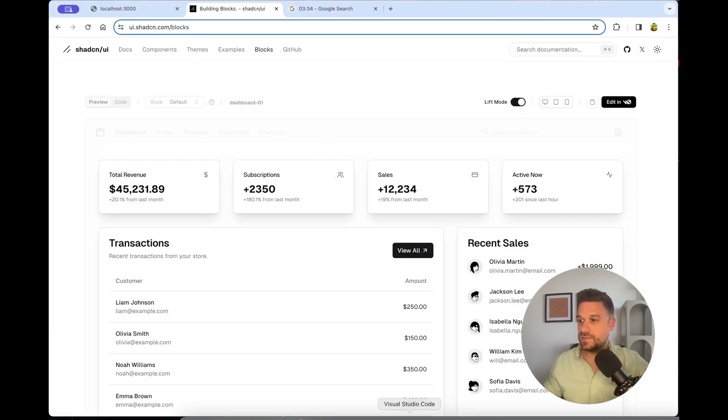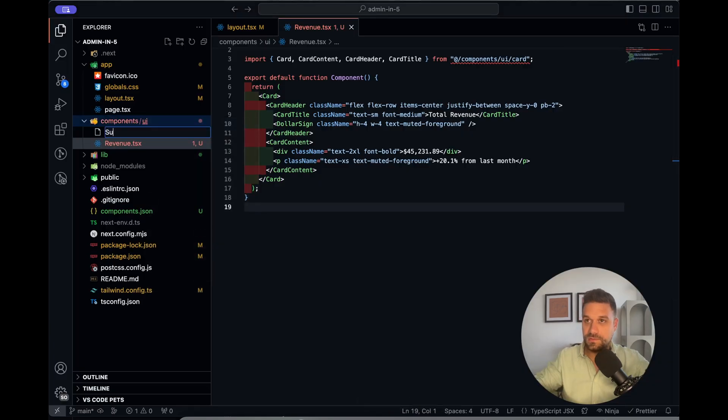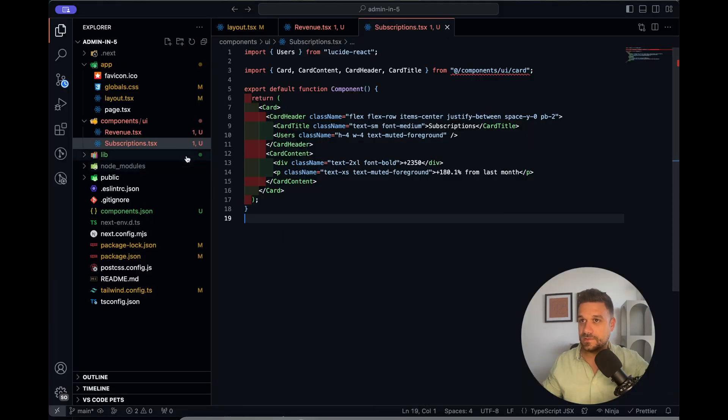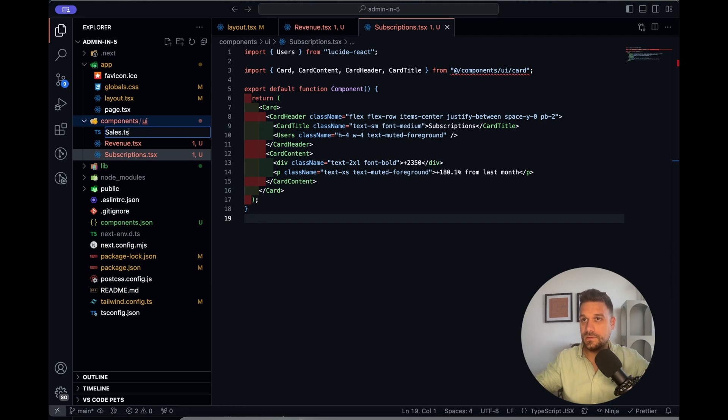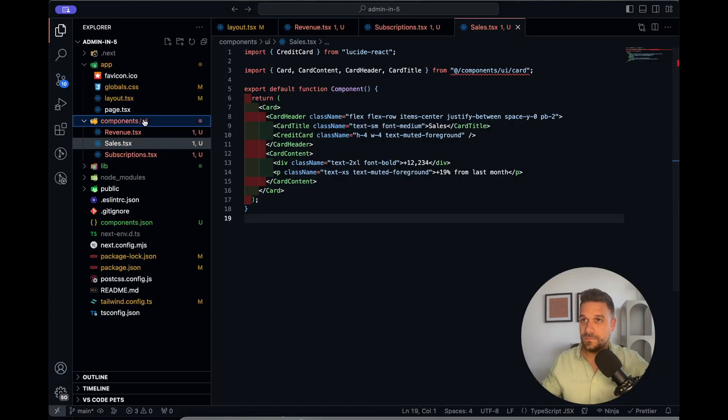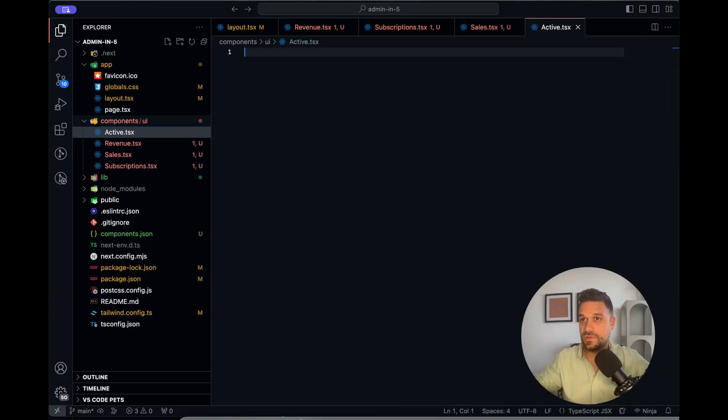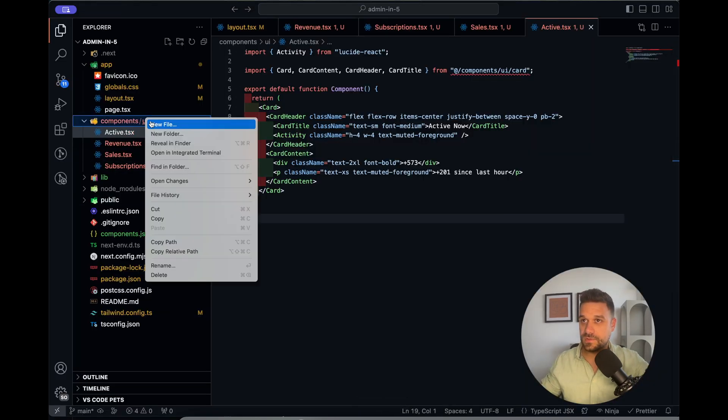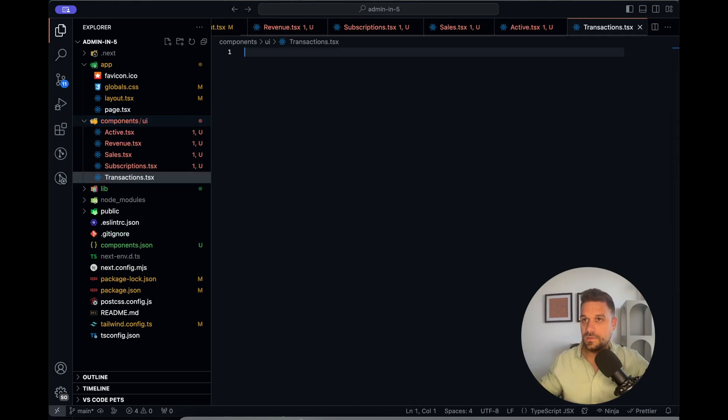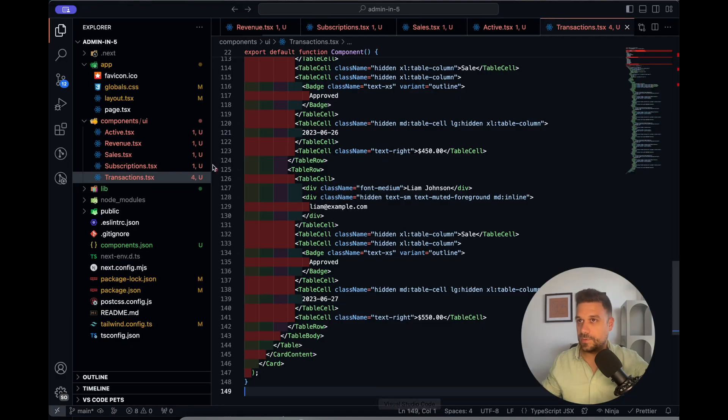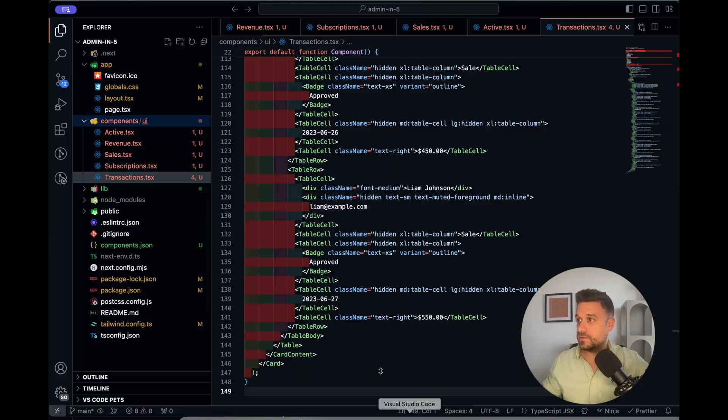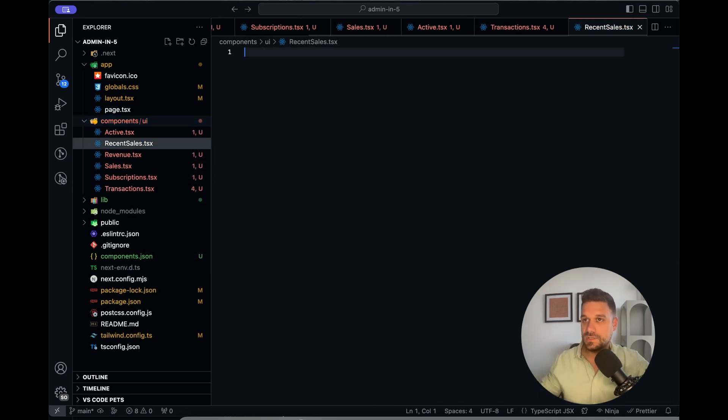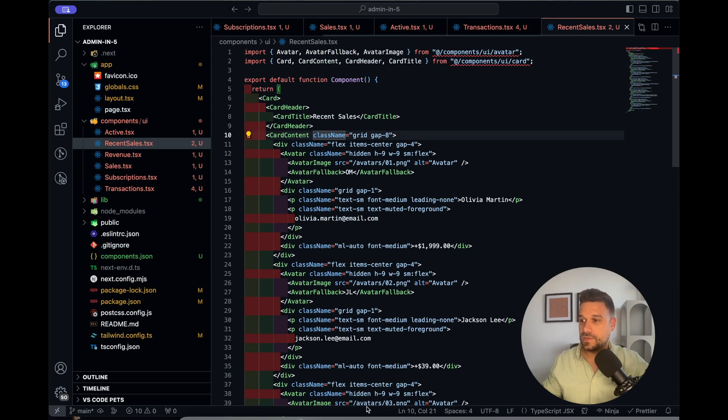Then I'm going to copy the subscriptions. Then the sales. Active now is the next one. I'm just going to call it active. Then we have this whole transactions component. Only thing I'm doing is I'm going here, copying the code, pasting it inside my component. And recent sales. Pasting it there.